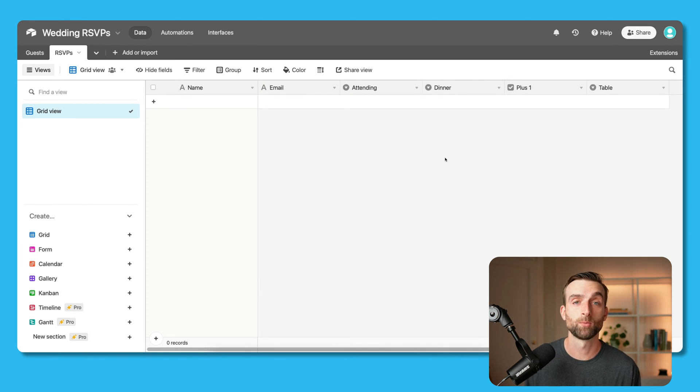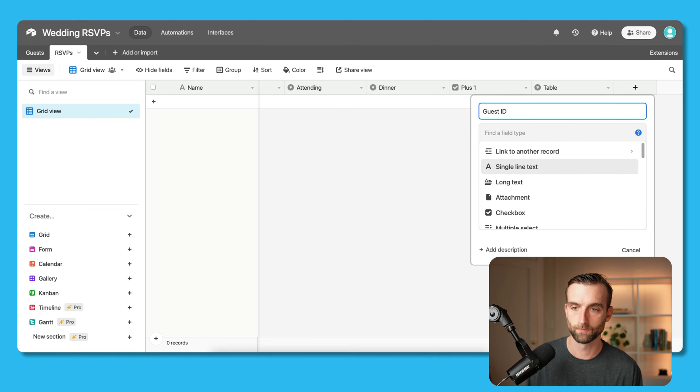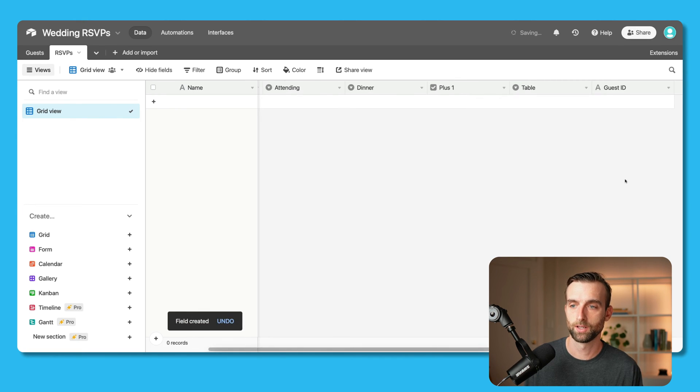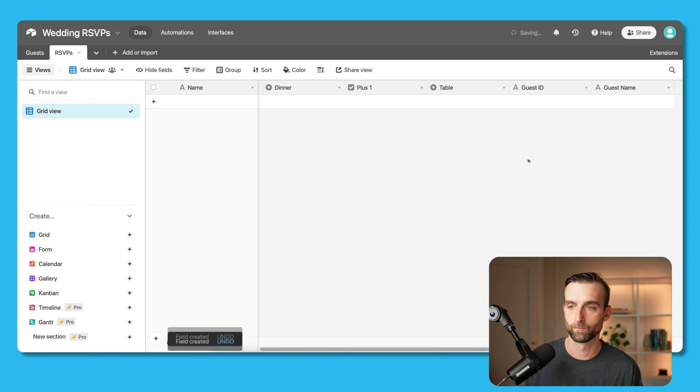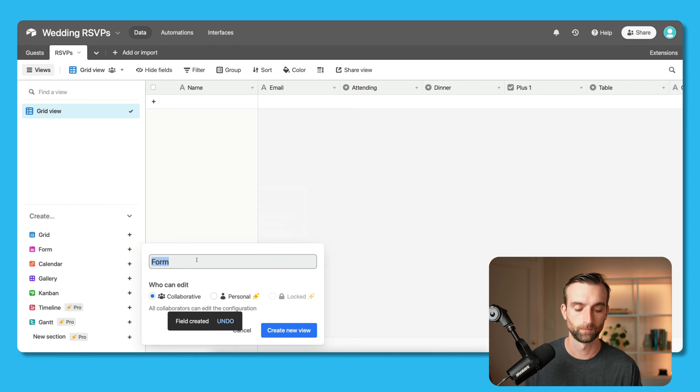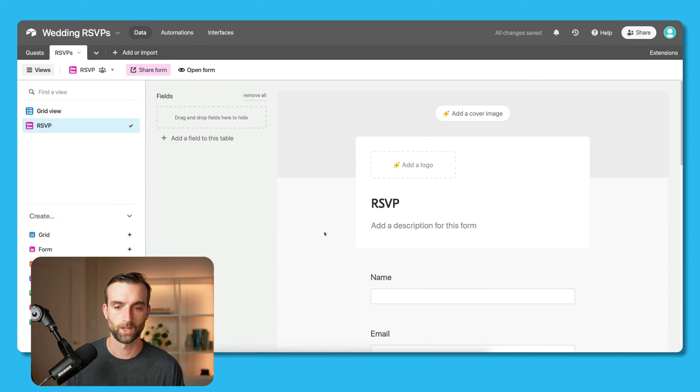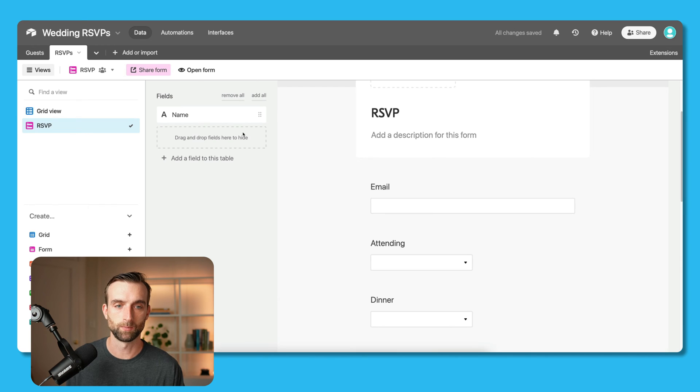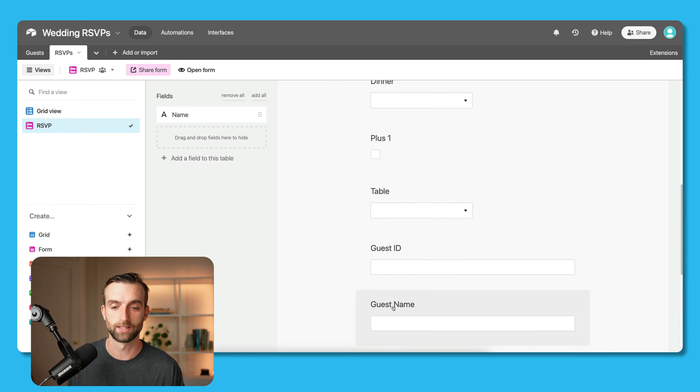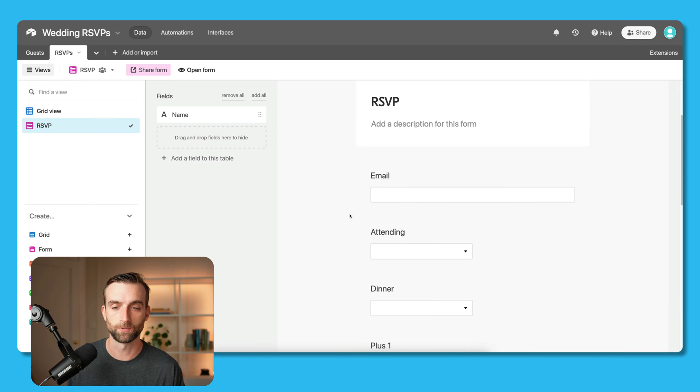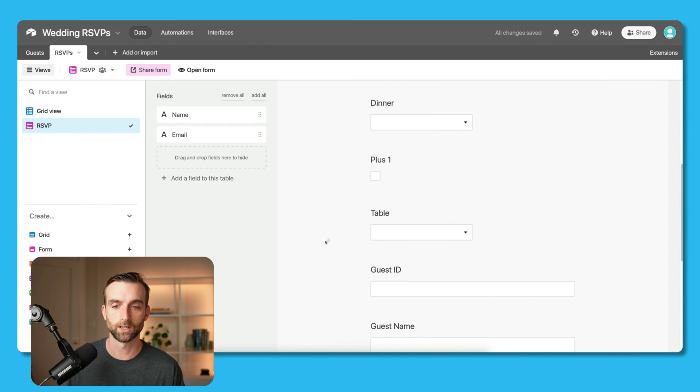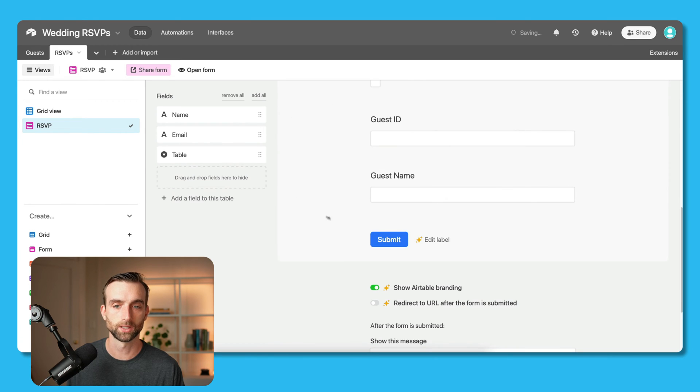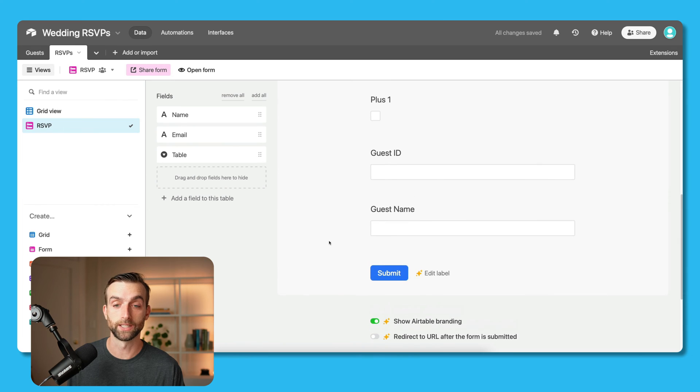To do that, we're going to create a couple more fields in this table. We need one field that is called the guest ID, that's just going to be a single line text field. And then I'm going to do one that is the guest name. Now that we've got that set up, let's create our form. Call that the RSVP. I don't need the name, and we'll actually create an automated name for this record later. But the actual name of the guest is down here and that's going to be automatically filled in. What we do want is whether they're attending, what they want for dinner, whether they're bringing a plus one. And then the ID and the name we are going to fill in automatically.